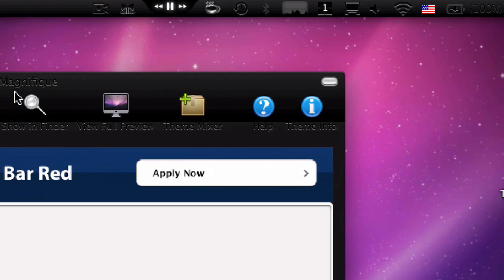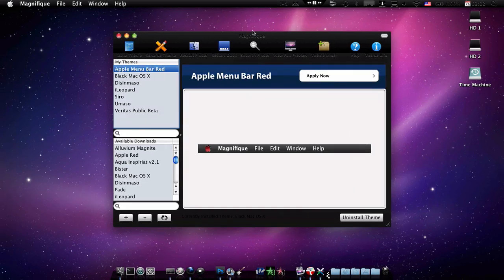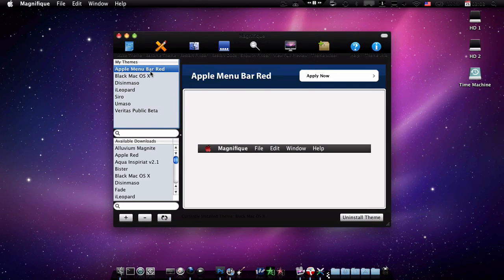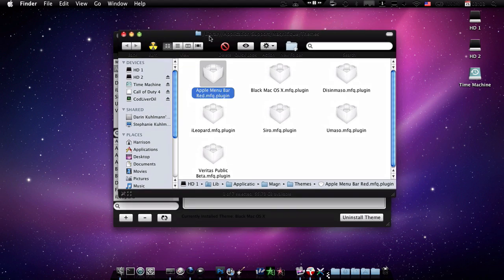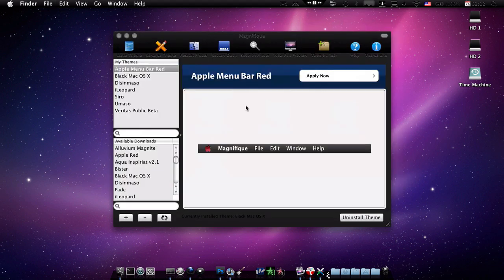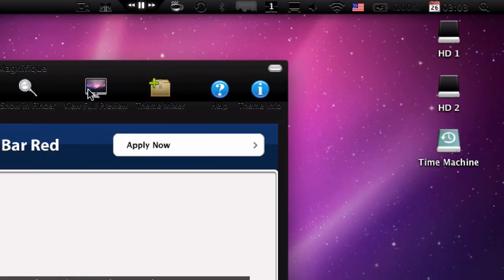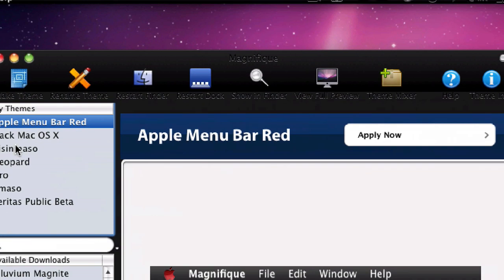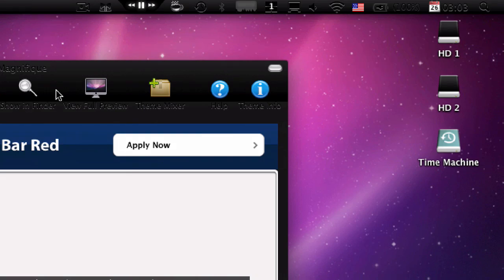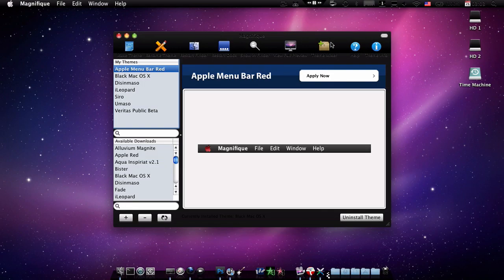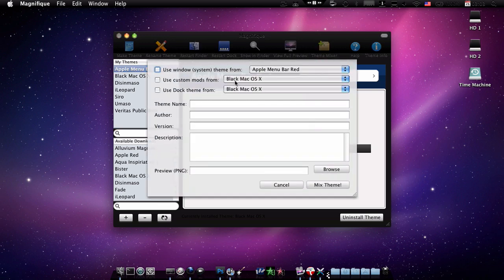Show the plugin in finder, so just click that and it shows the plugin for that theme. So there's also view full preview which is also really nice. So you click that and it opens the selected theme in preview. And theme mixer which is actually really cool because you can mix two themes or three themes together.